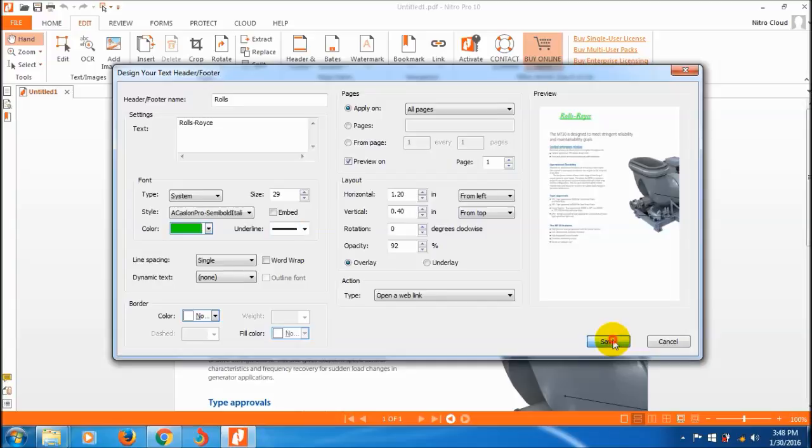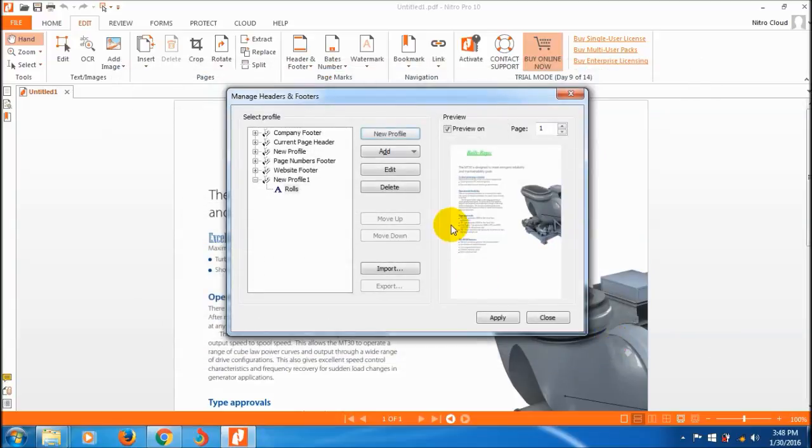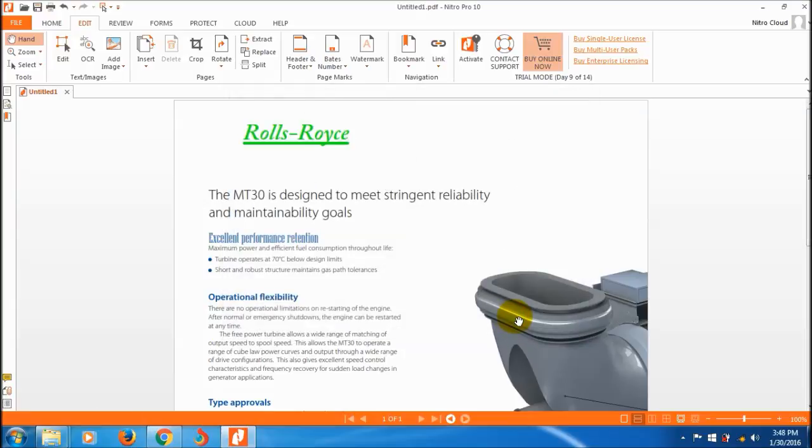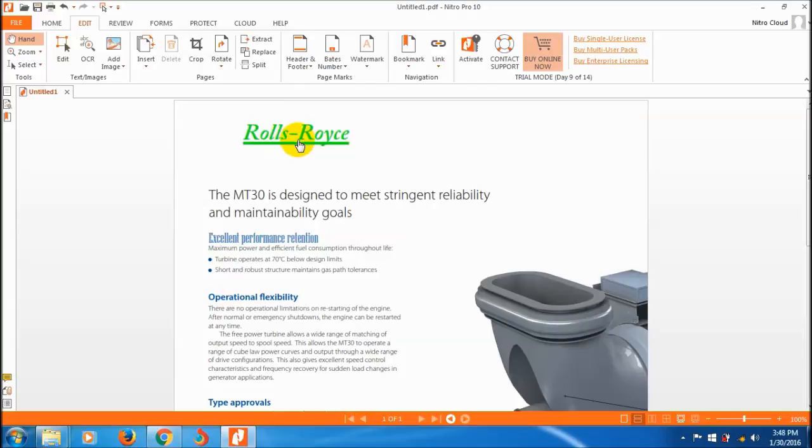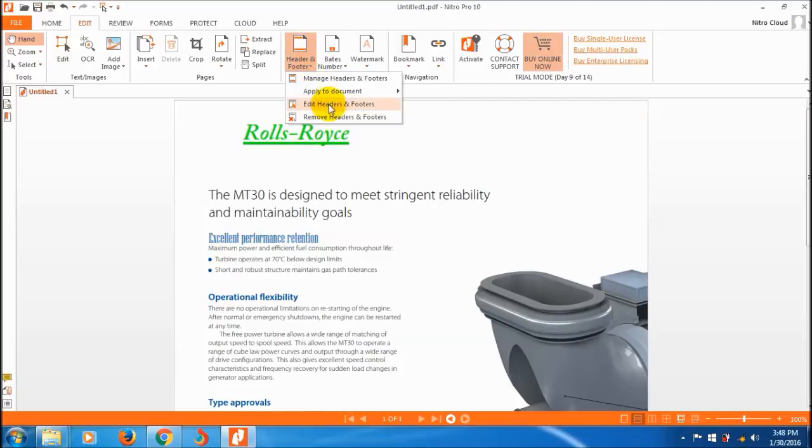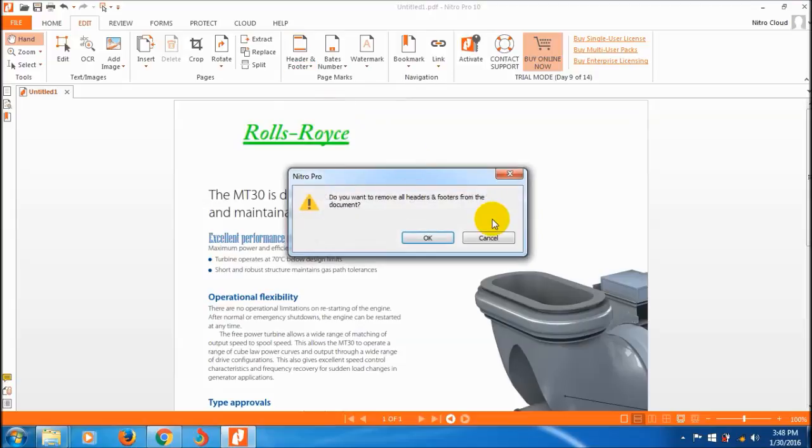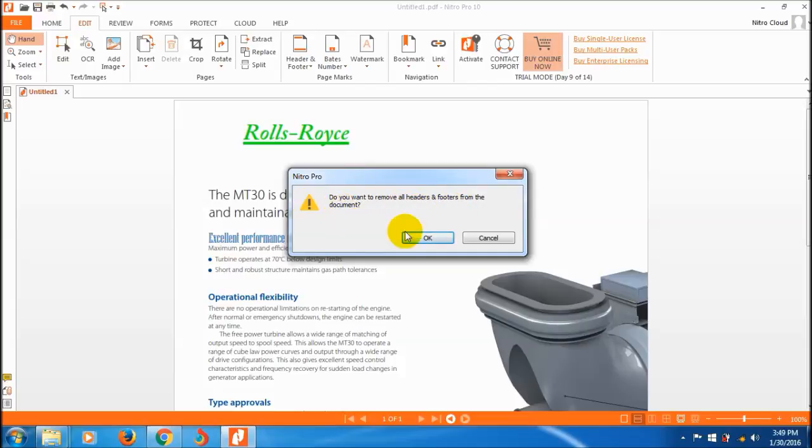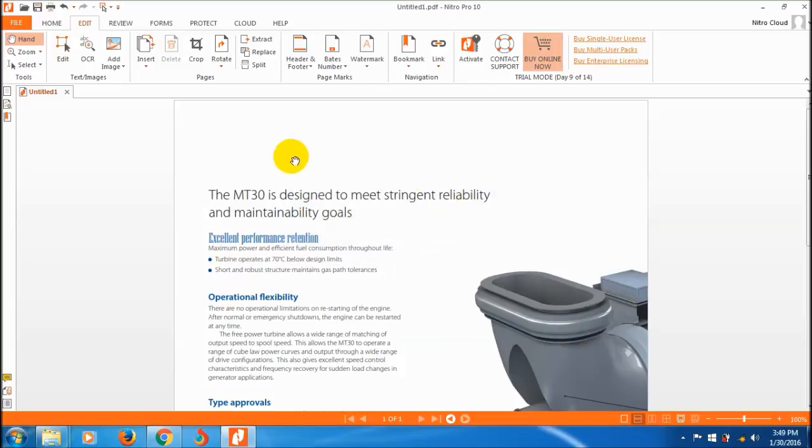You can also edit or remove the header file. If you want to remove all headers and footers from the document, click OK and it will remove them.